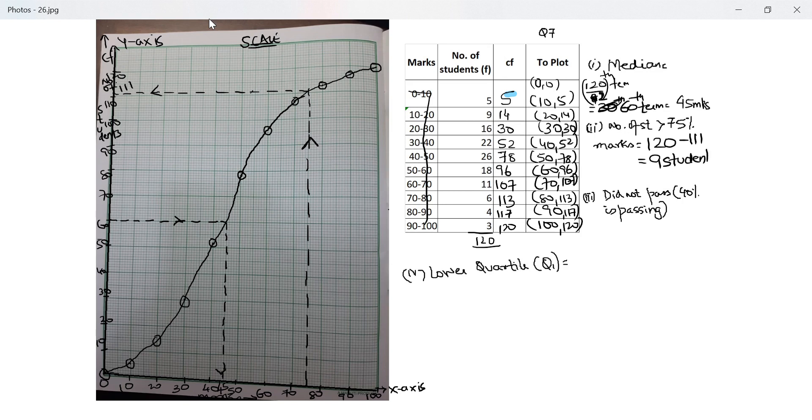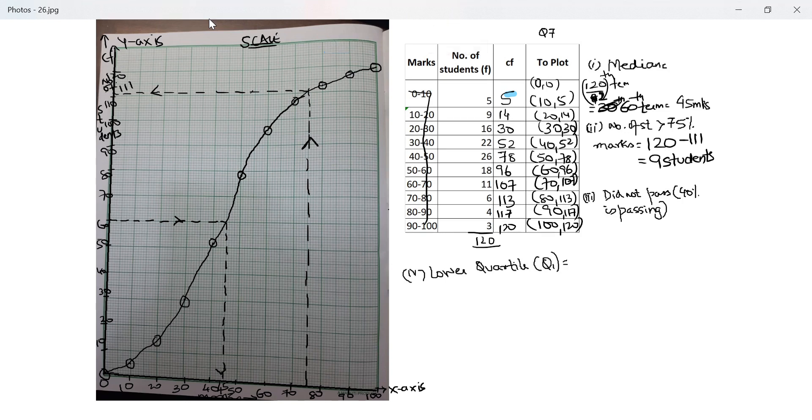Remember we call this also a less than ogive. So anything number which is less than this is what is counted here. If I want more than this then I subtract it from the total number because this is the cumulative frequency.